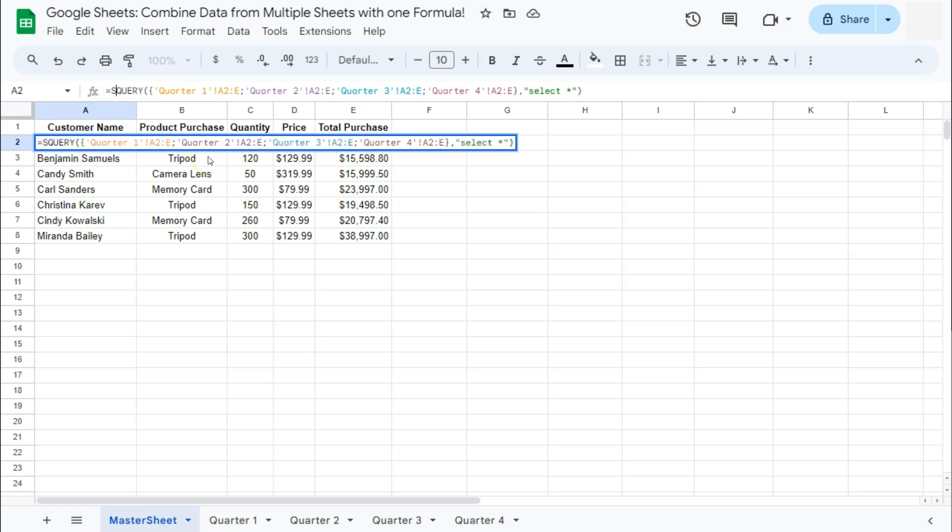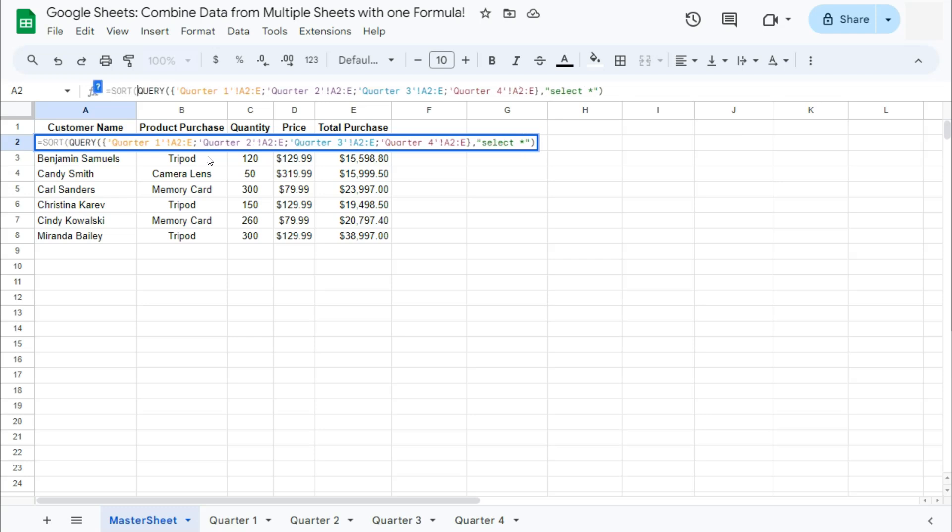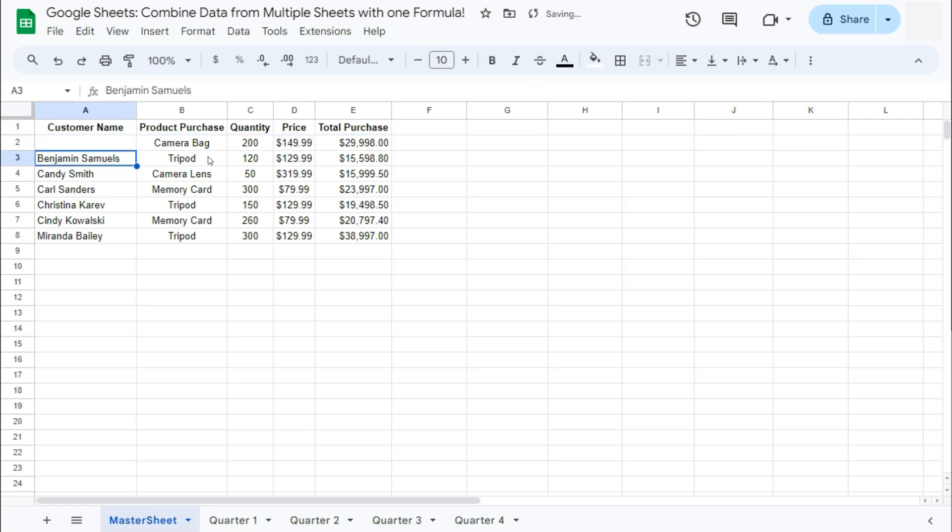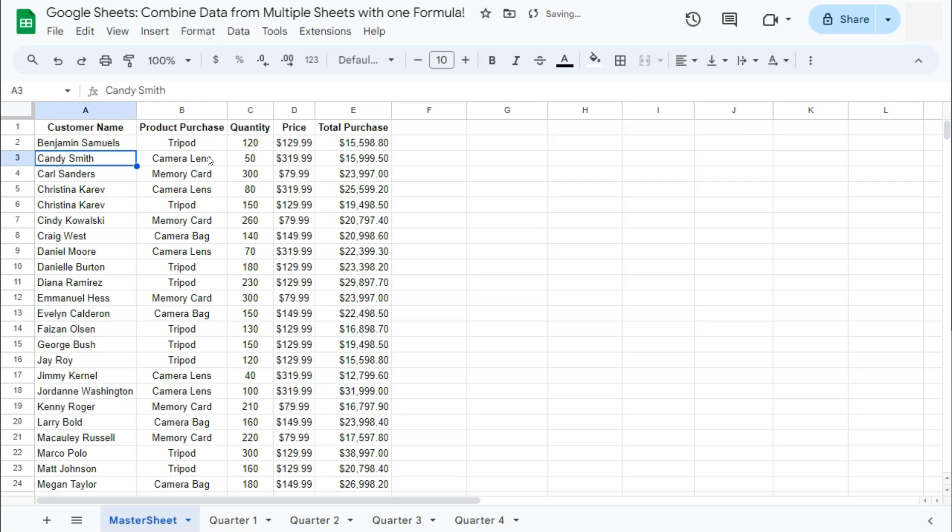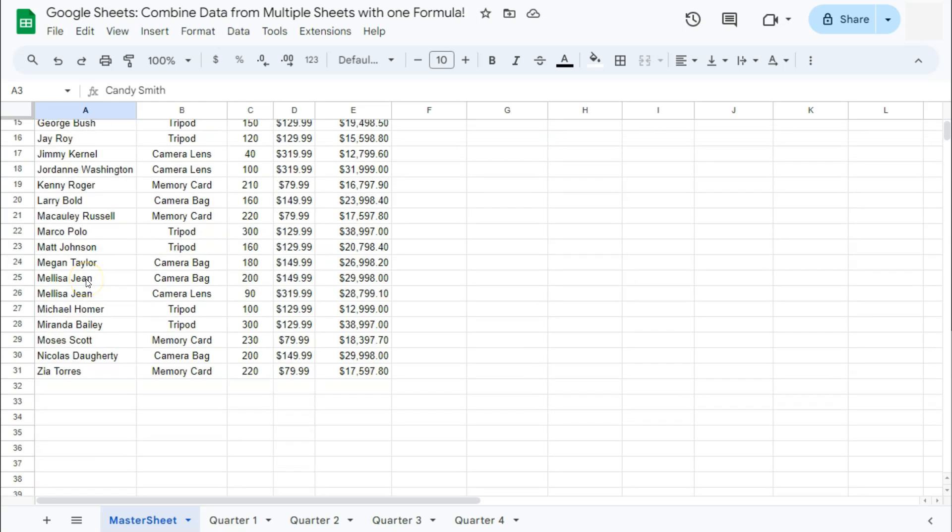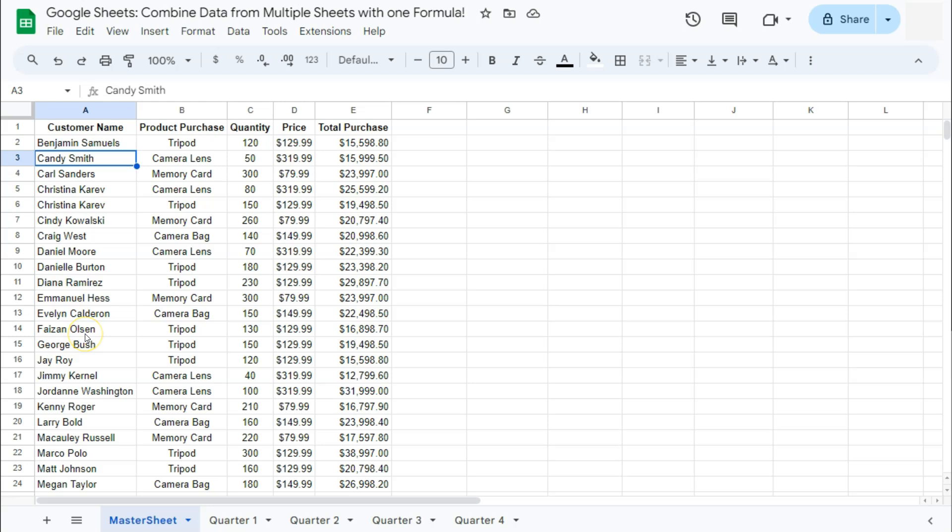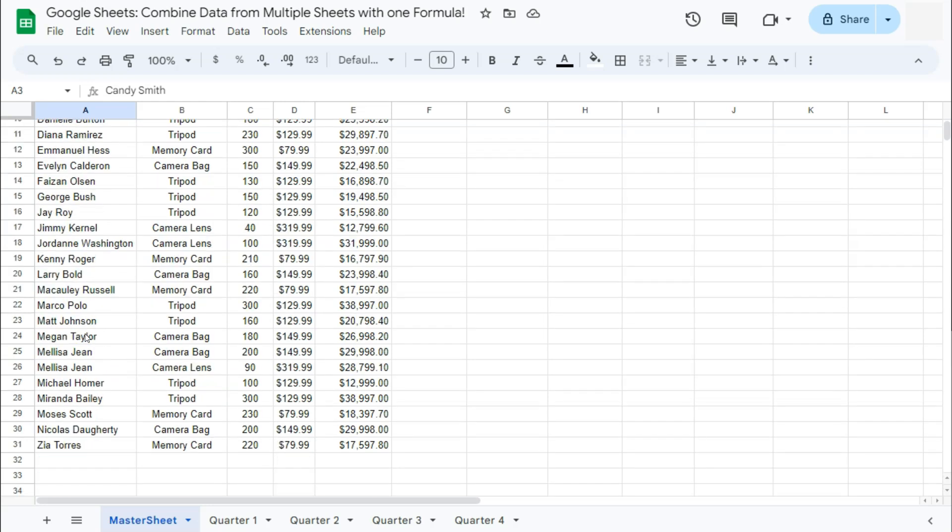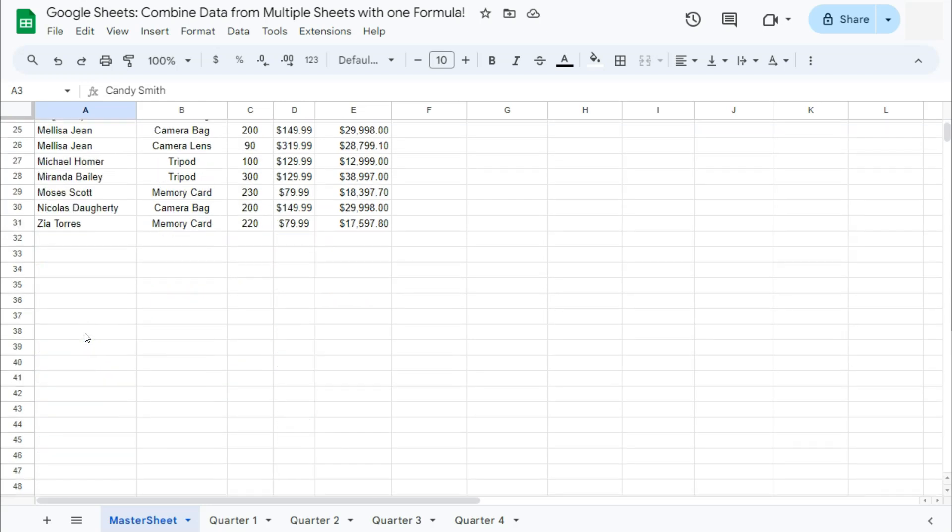Now what the sort function will do will be to make sure that all the empty cells within your range will be after all the non-empty cells. So if we press enter, there you have it. We have our data in alphabetical order and all those empty cells will be at the bottom.